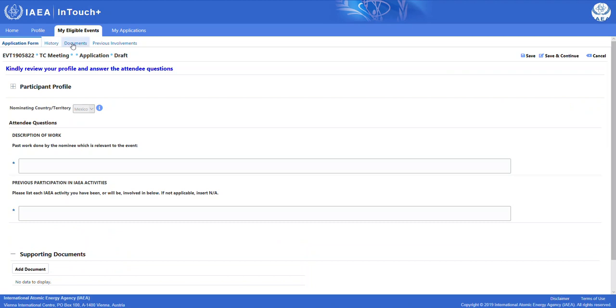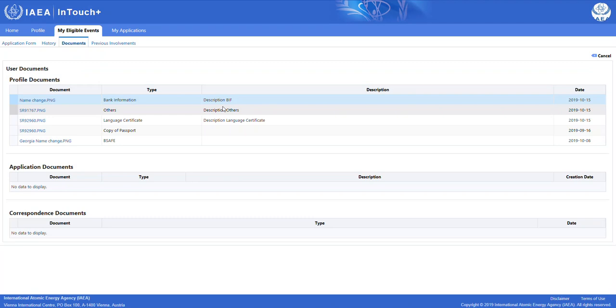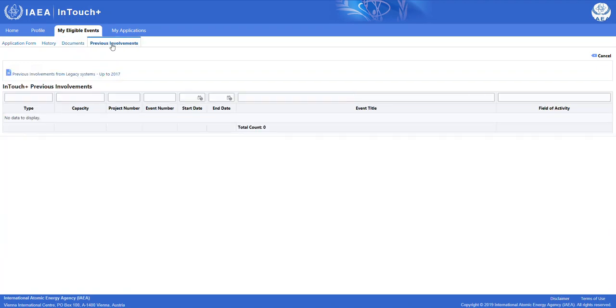At the top, you will see that you can toggle between various sub-tabs for your application. The History tab would normally show you the various statuses of your application. Further down the process, when we submit this application, you will see the date when it was submitted, any comments you might have given, and who it was submitted to. The Documents sub-tab shows us an overview over all the documents that we have uploaded to this application. The Previous Involvements tab shows us any type of previous involvements that we have had when we have applied through InTouch Plus or in the old InTouch system.